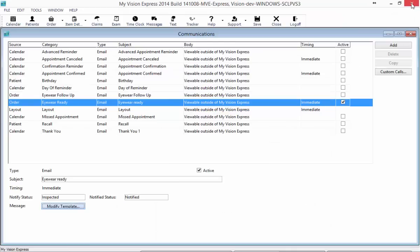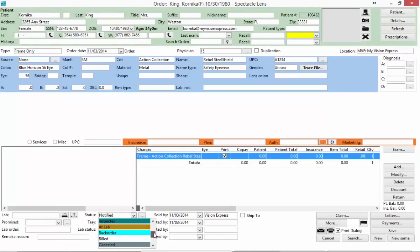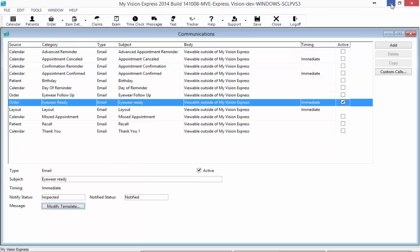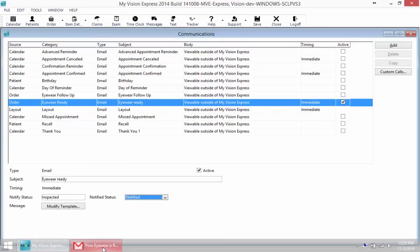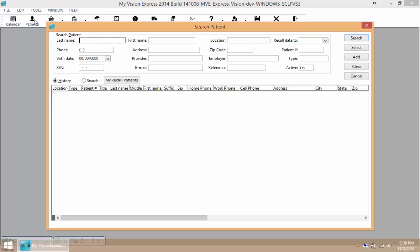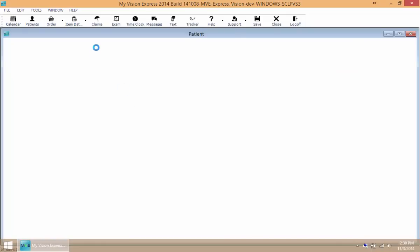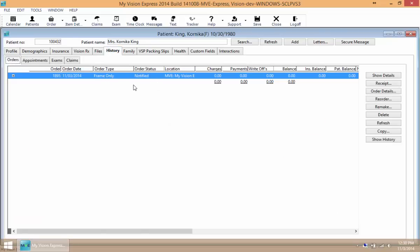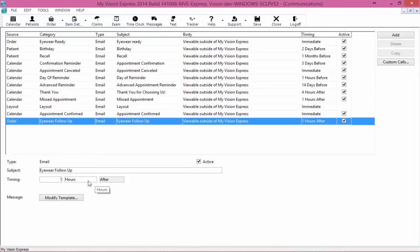I have an order already prepared. I'll open it and set it to Inspected, then click Save. Momentarily I will receive an email because this is going to send immediately upon an order status being changed to Inspected. Here I've received the email — it just lets me know that my frames are ready. Looking at my patient history and the history of all my orders, I see that the status has been changed to Notify. Patient Communications automatically changes calendar notifications and order statuses as well.